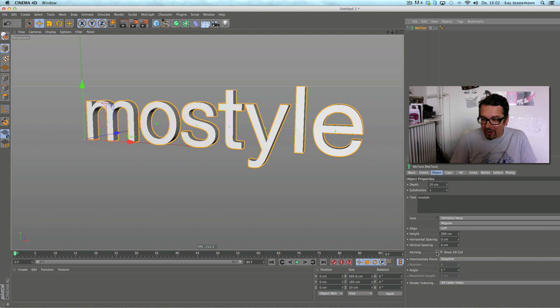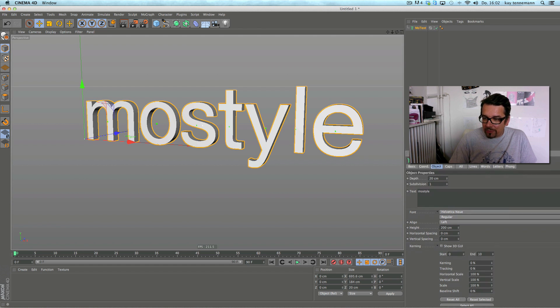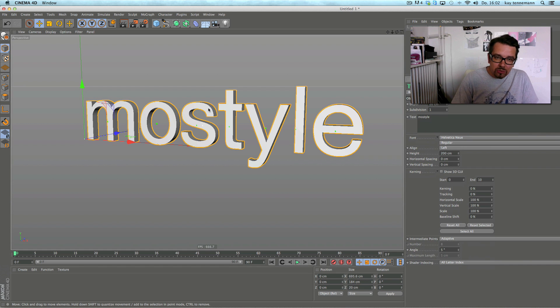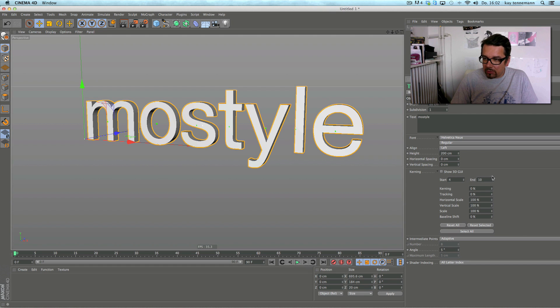At first you have to notice this little thing, kerning. So I switch it on, and now I have the possibility to choose a special letter and scale them or track them, and I can do a baseline shift.